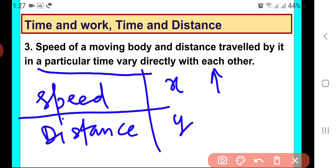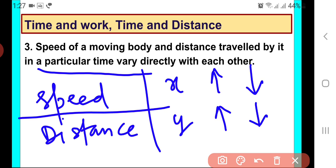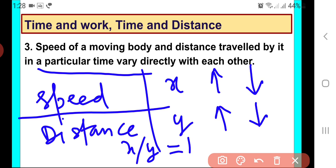If the car has to travel for two hours and we increase the speed, the distance traveled will be more. If the car travels for two hours but the speed is less, distance will also be decreased. Since time is fixed, if speed is increased it covers more distance, and if speed is decreased it covers less distance. So this is a case of direct variation — x upon y will be constant.